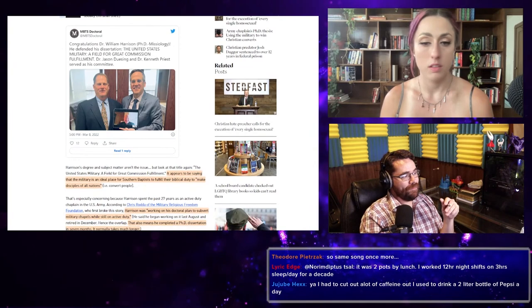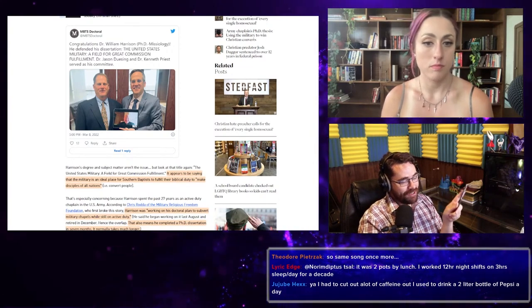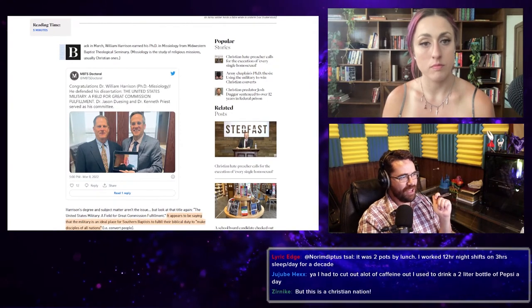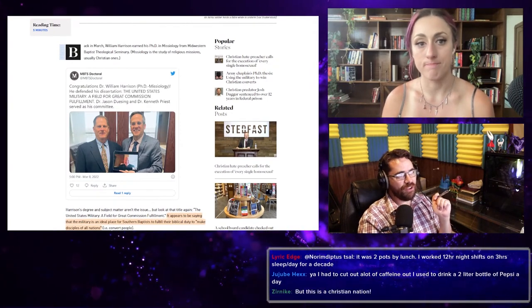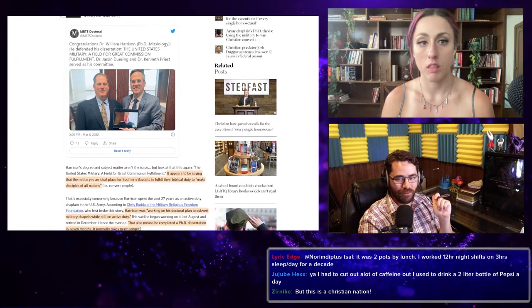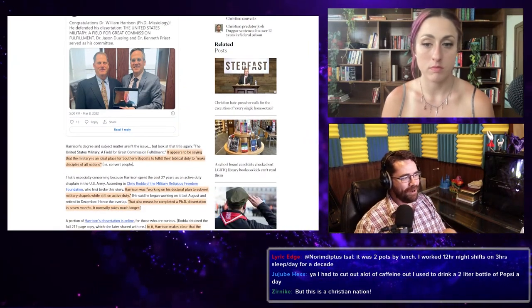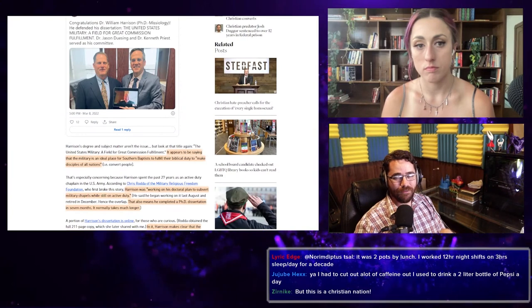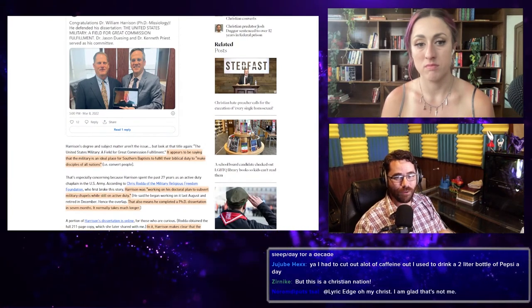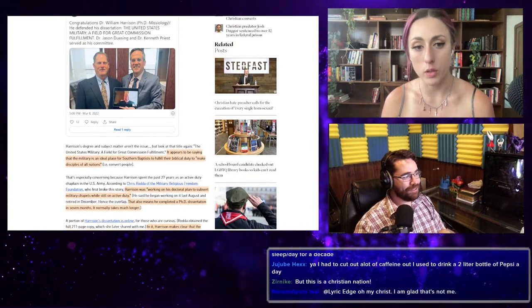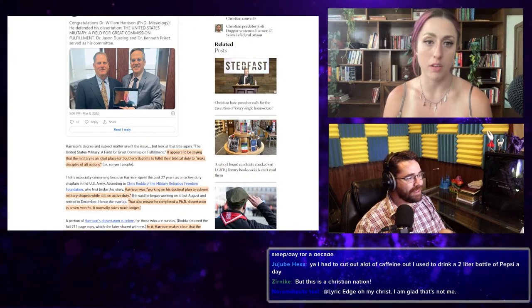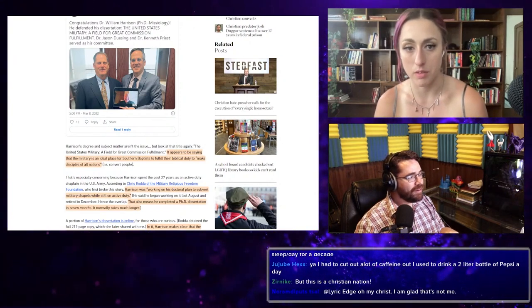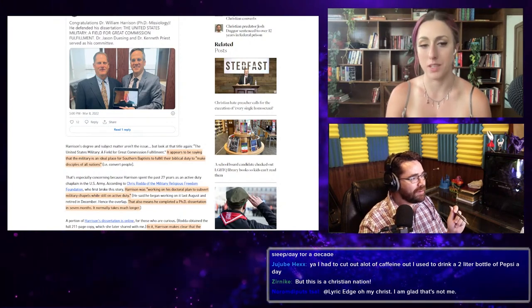So first off, he's of the Southern Baptist Convention and he's a chaplain. So given the report that just came out, that means that statistically he's either a sexual predator or he knows a sexual predator, statistically speaking, or he's actively protecting them. He did his PhD dissertation in Missiology, which is the study of religious missions, usually Christian ones. And apparently he did his whole dissertation in seven months, which is outrageously fast for a PhD dissertation.